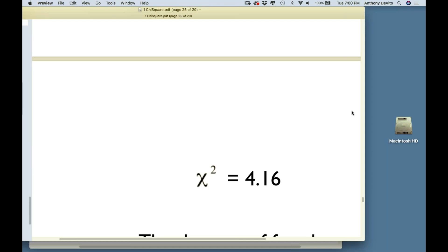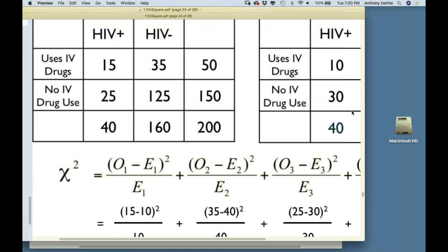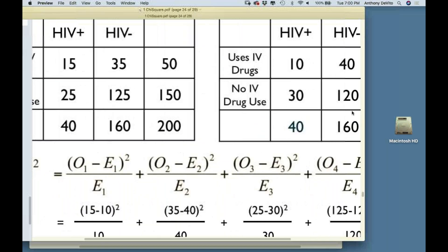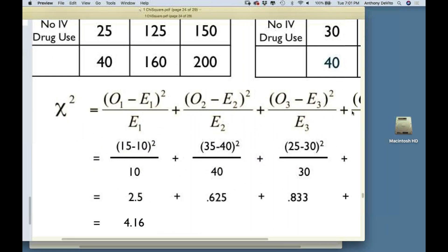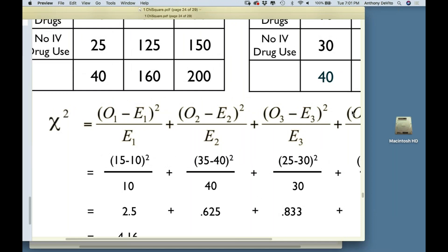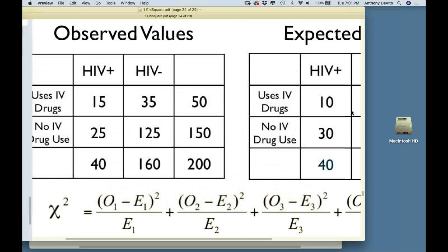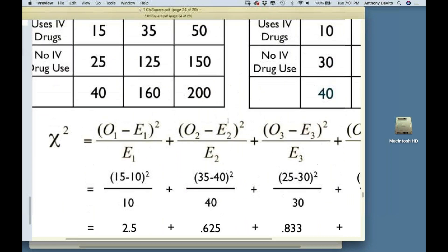A couple of caveats: you need to have at least five subjects in each one of these boxes — especially in the expected values. If you don't have five people in each box, you should probably use a continuity correction. In SPSS you'll see a selection for continuity correction, which is a little bit different. You'd really only use it for a two-by-two table and only if you have less than five people in one of the squares.